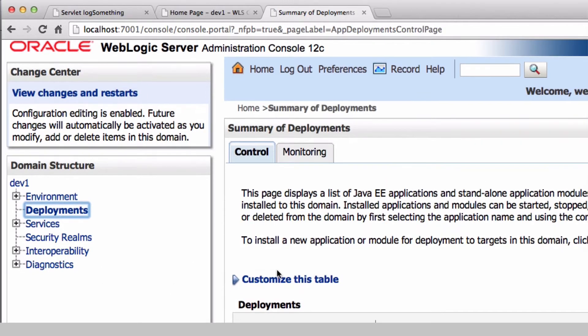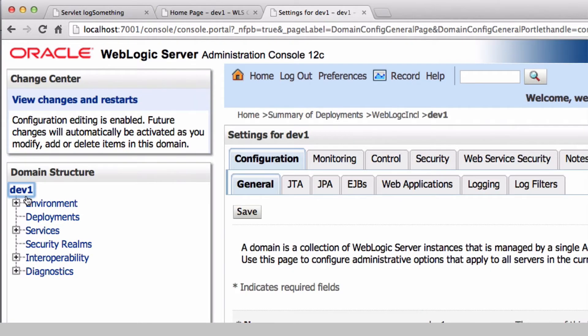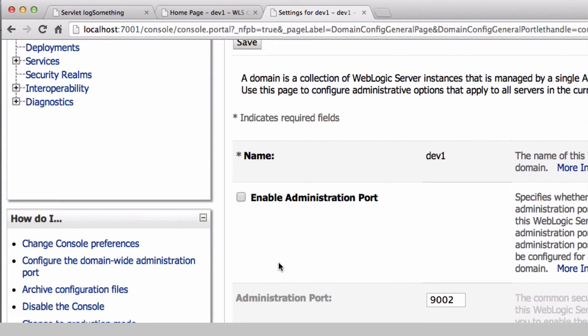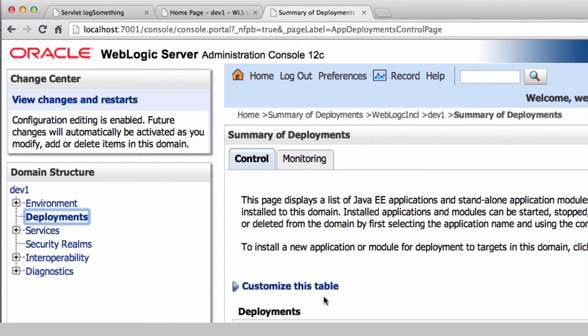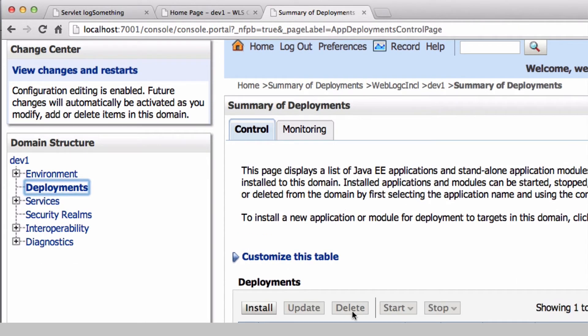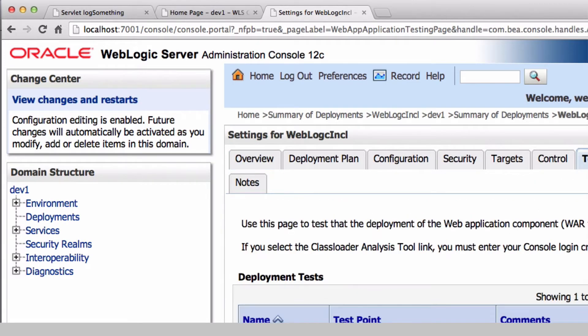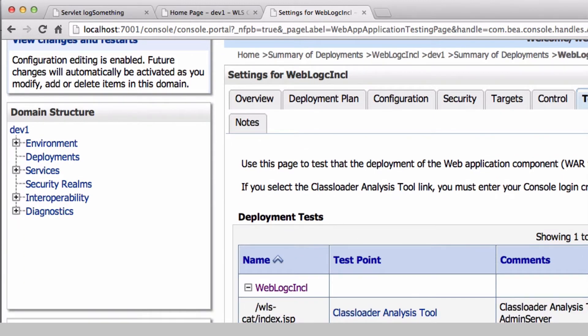Start the class loader analysis tool from the admin console. Select deployment, go to testing, and click on class loader analysis tool.